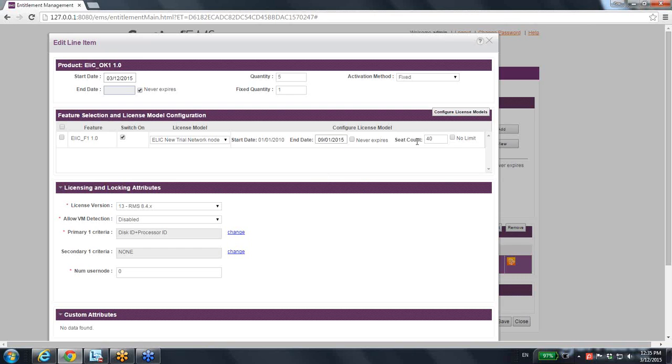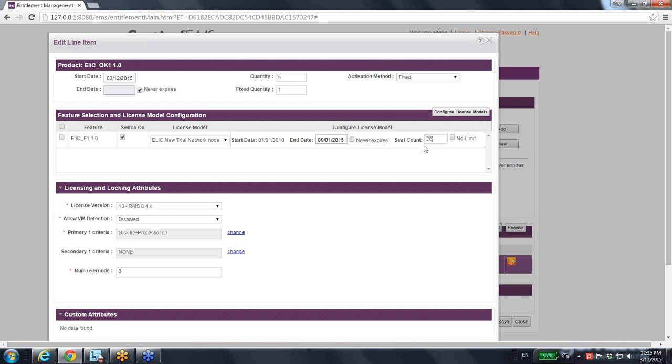And it says seat count is 40, meaning that there might be 40 end users connecting at the same time to consume this license. I might say no, I just want 20 of them.